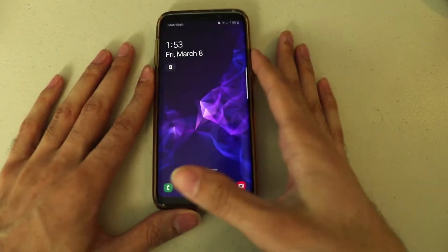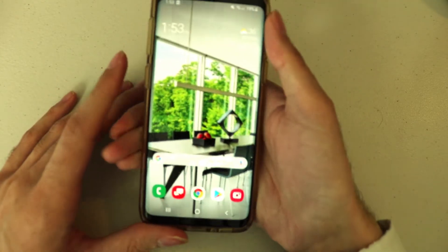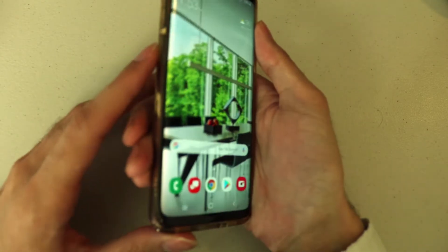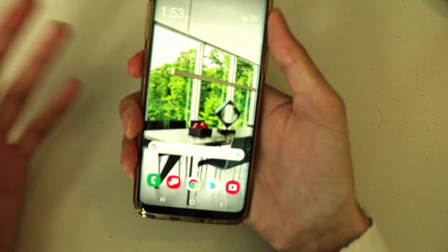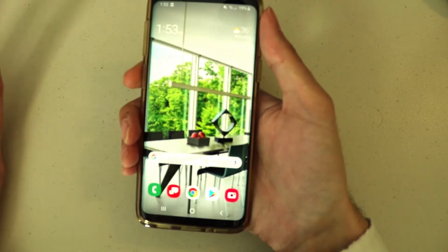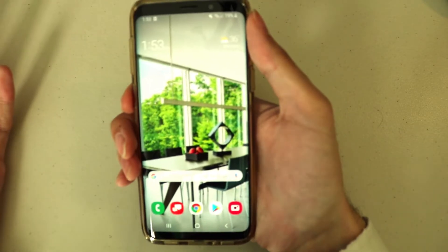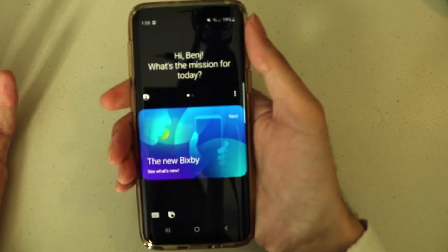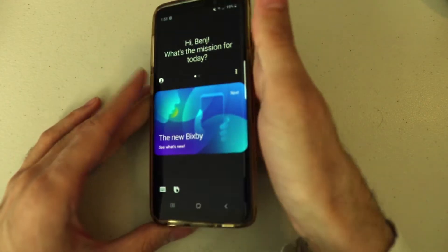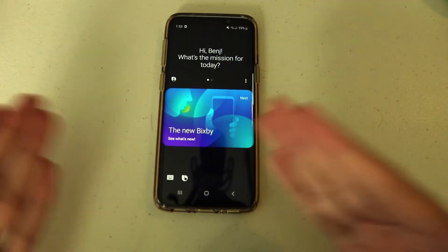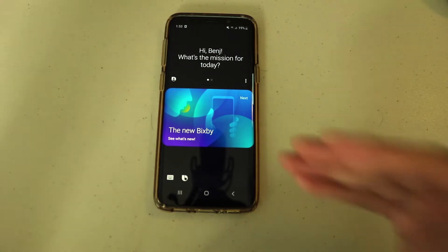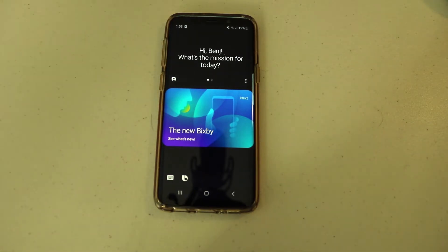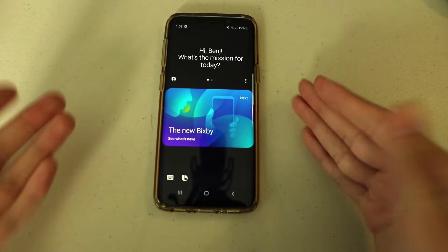The first thing you're going to do is click the Bixby button once. You're going to see either the Bixby app or a login screen. So first things first, log in to the Bixby app.